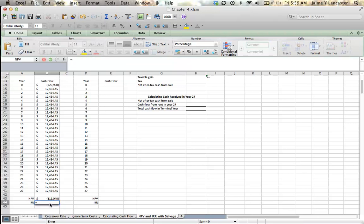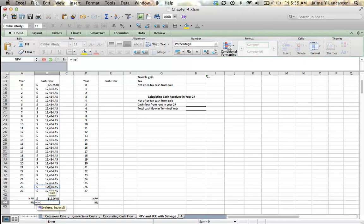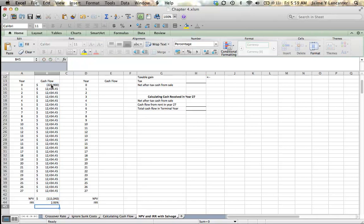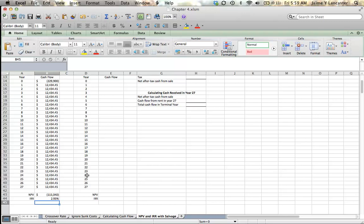So, this discount rate, or I'm sorry, our IRR is going to be less than our discount rate. And there we have it at 2.93%.